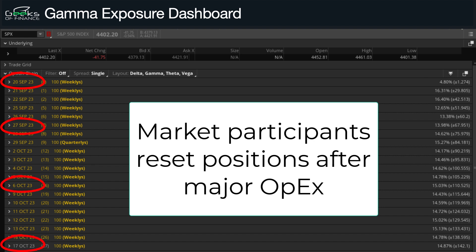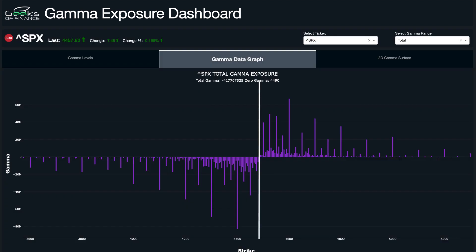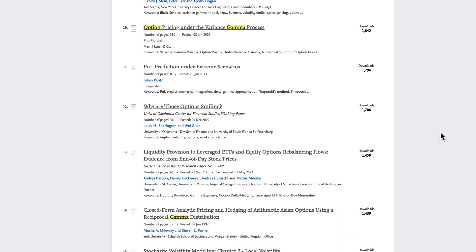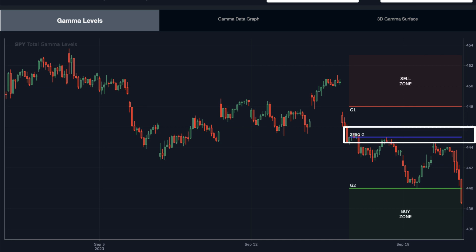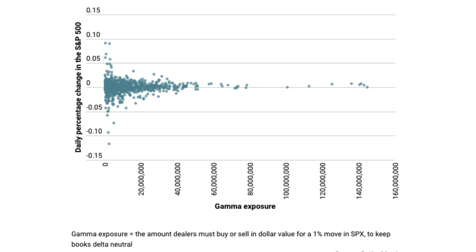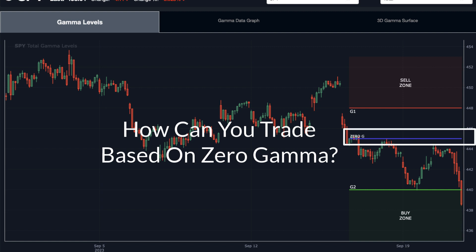A lot of people think of zero gamma as the neutral point in the option market structure, and that is the case, but neutrality does not always mean low volatility. Several studies have shown that at the zero gamma level, volatility has the potential to increase the most. This makes sense because this is the point where option dealers are the least hedged, so there's the most potential for market movement. Here's a chart from Option Metrics showing volatility level at various gamma exposures — it is highest technically at the zero gamma level.